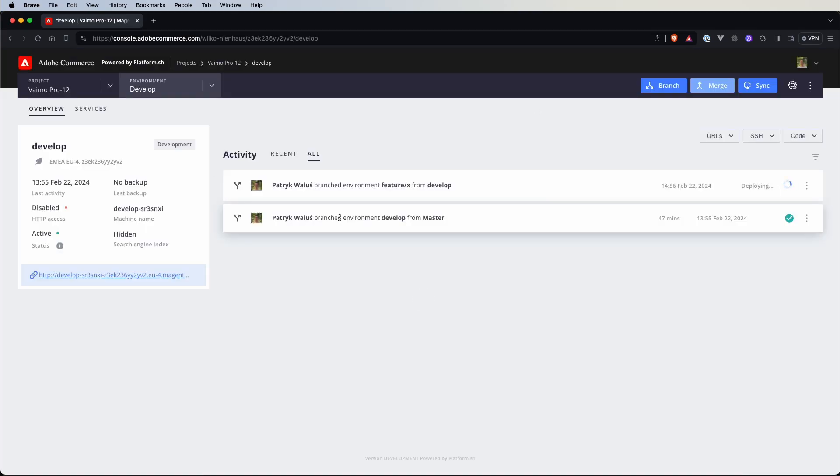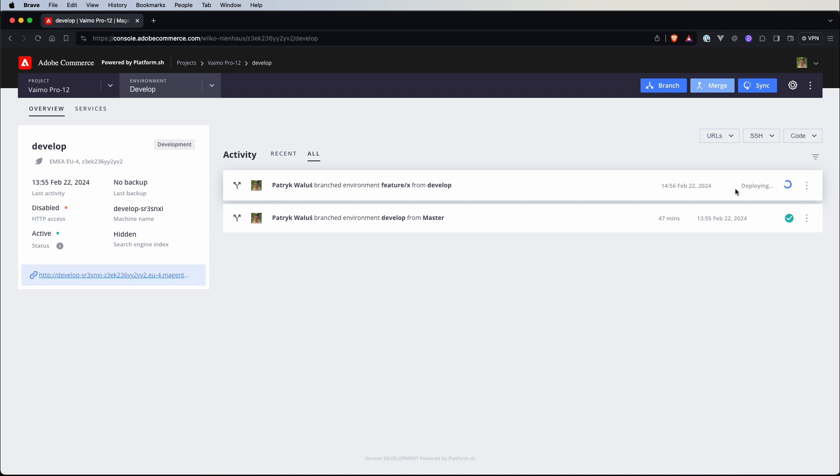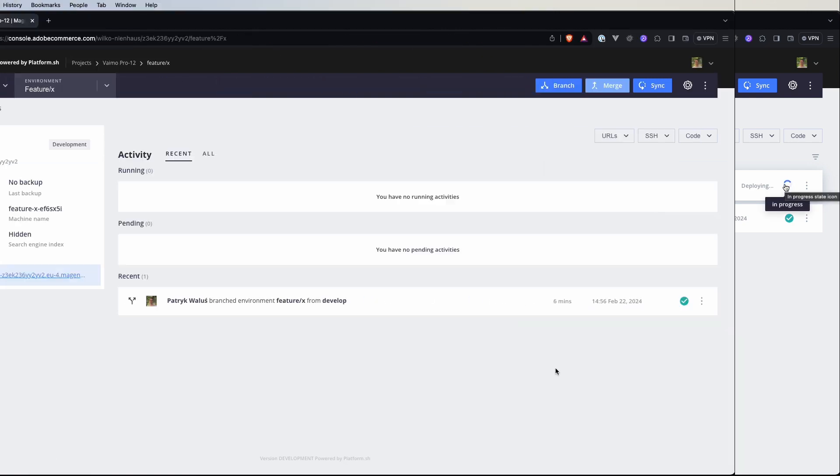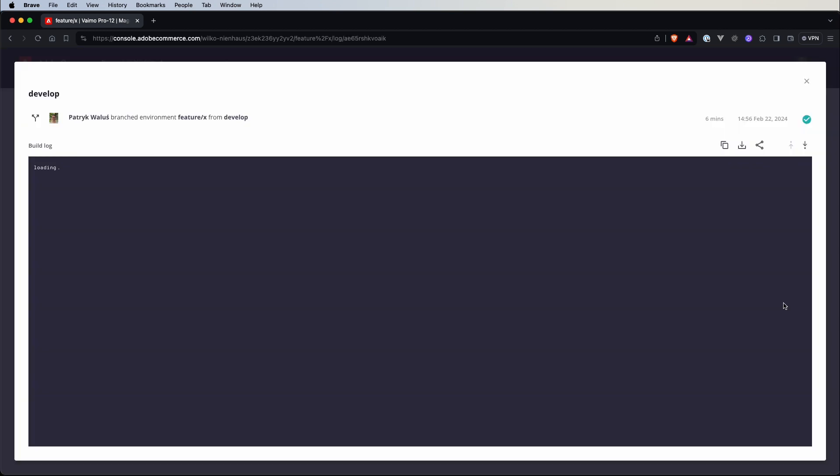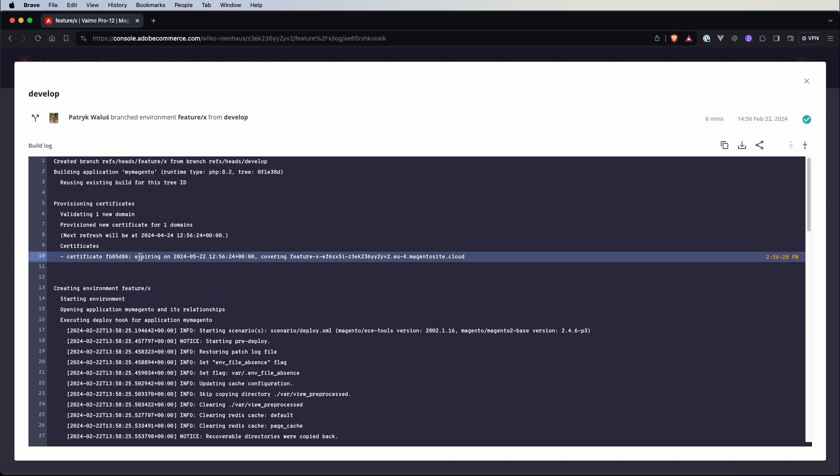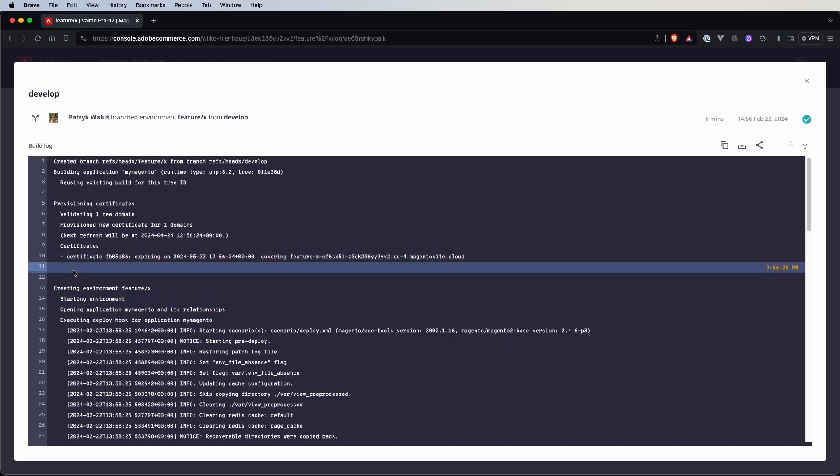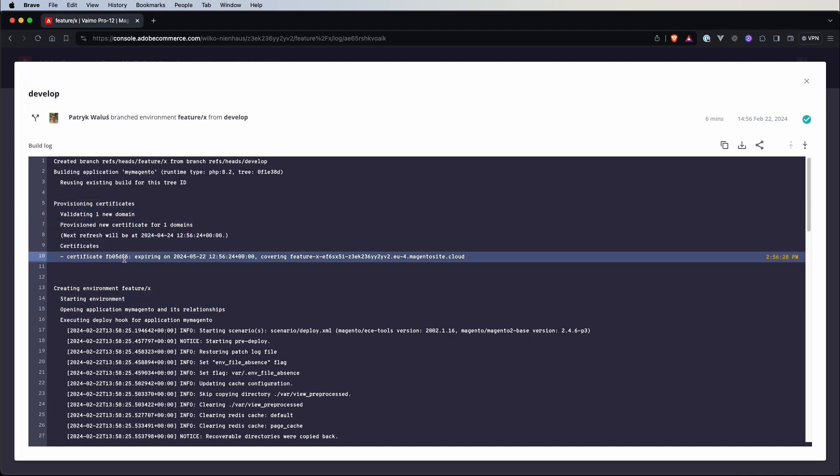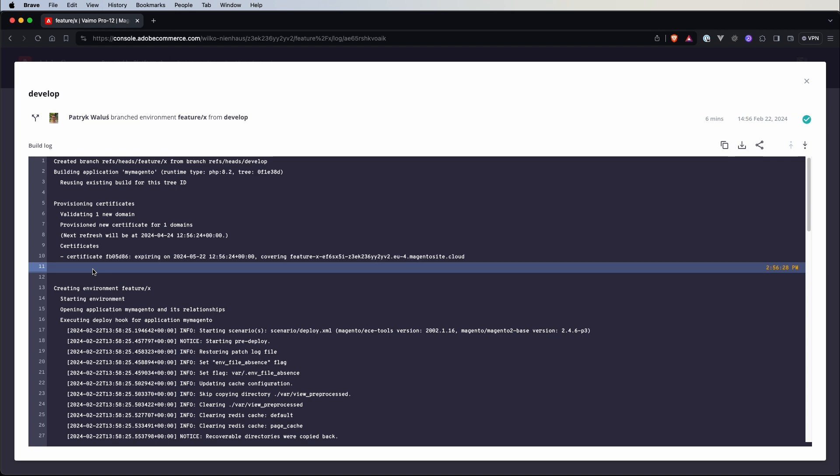And if we switch to our cloud console we can see that there is a new activity so there is a branch environment feature x from develop and our new environment is deployed and this build was actually a lot quicker because it took only six minutes.